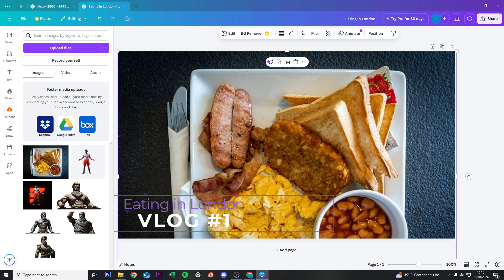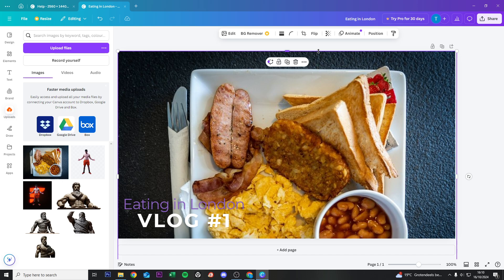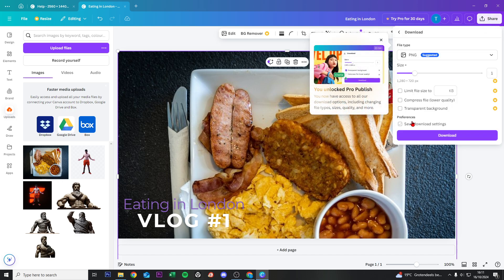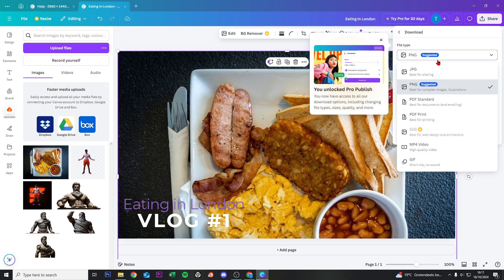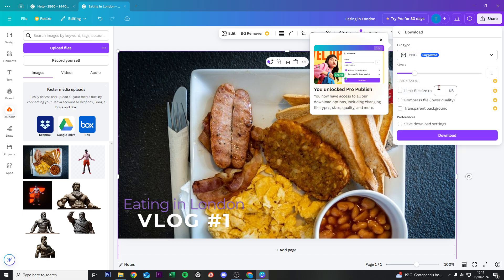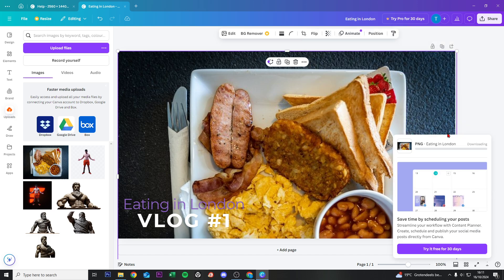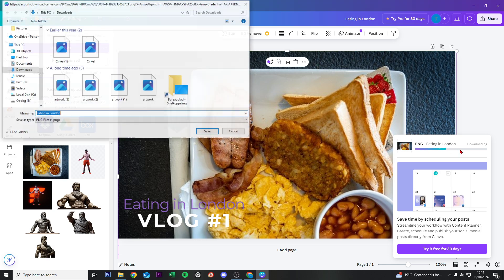Right now we want to save this thumbnail, so we click here on Share and click on Download. Make sure you select the correct size. We want to do this in PNG format, so that is fine, and then we click Download.